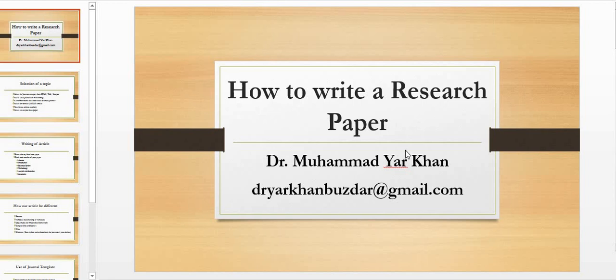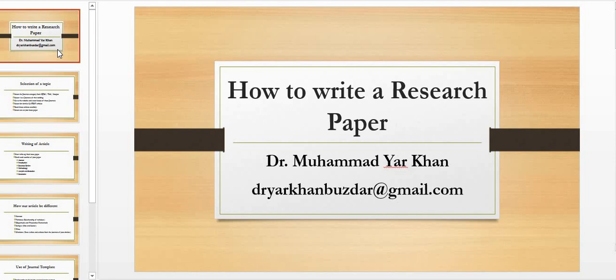Hello everyone and assalamu alaikum. Today we are going to discuss how to write a research paper. It is the most important topic that every early research student is interested to know about—what to write, how to select a topic. Actually, students are confused about research and invention. We normally think that maybe research is about something totally new.